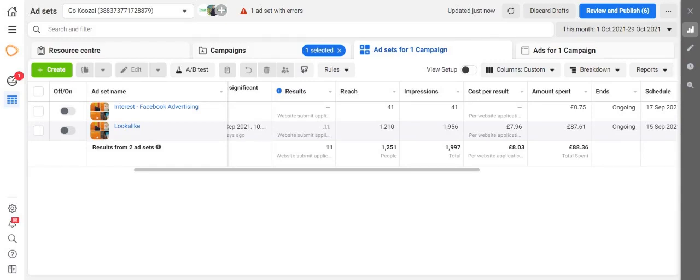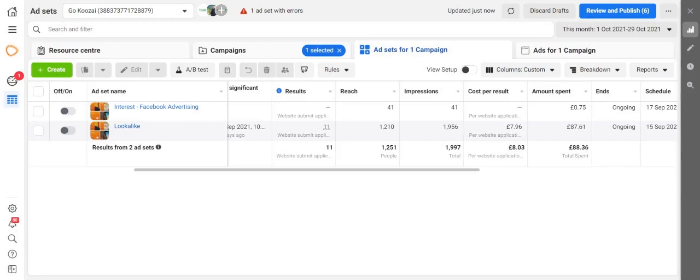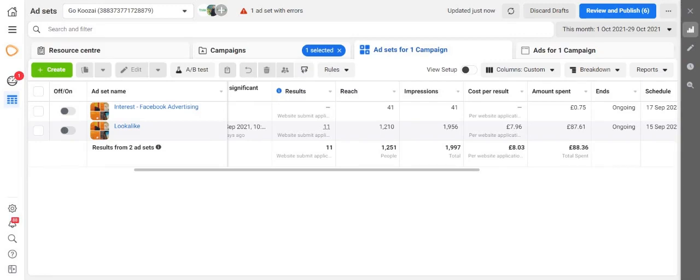For example, you have a large marketing team in your business with a lot of people managing one particular account. There might have been a big error that has happened, whether someone has changed the budget and you've started to overspend, or maybe someone has changed a creative and you need to go in and look at who's actually made the change.